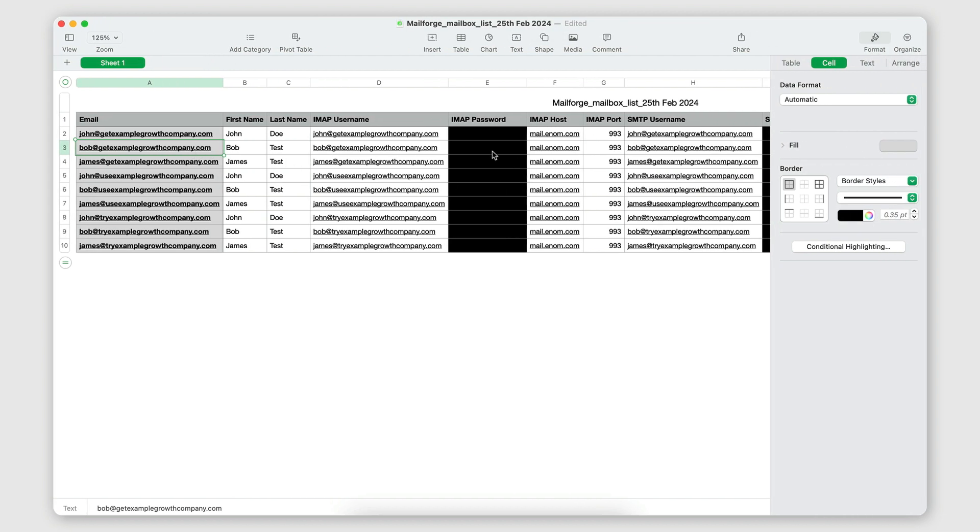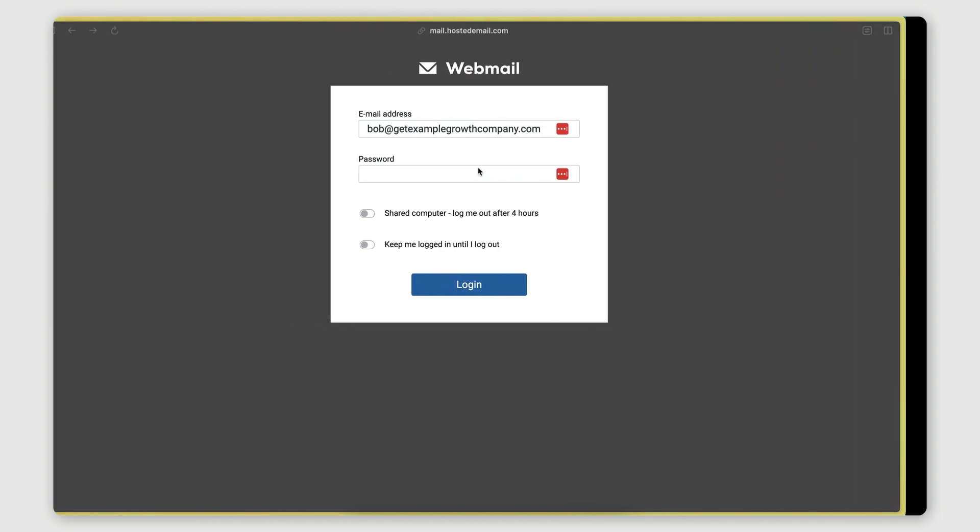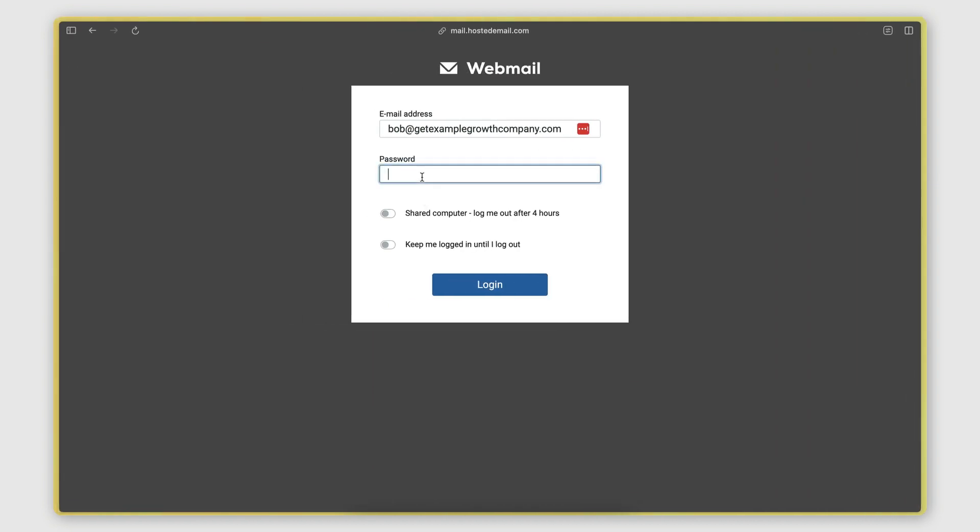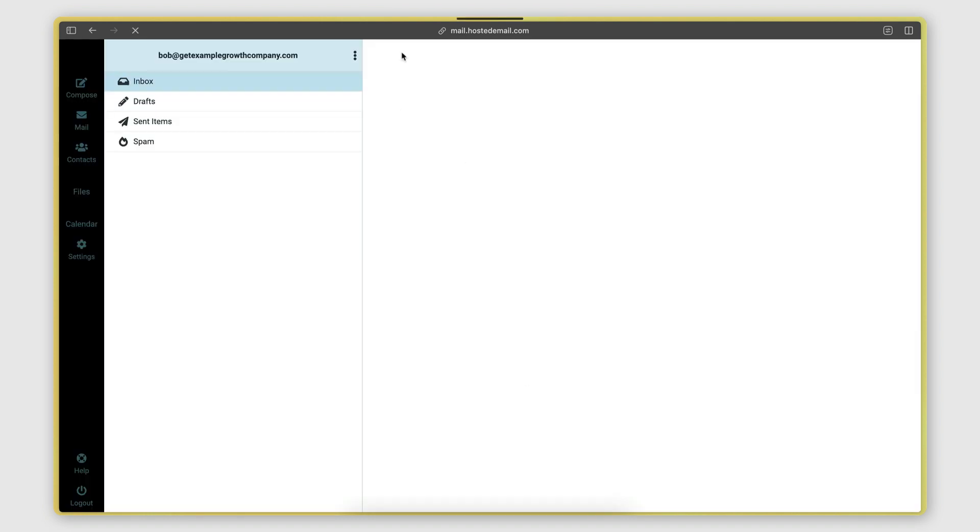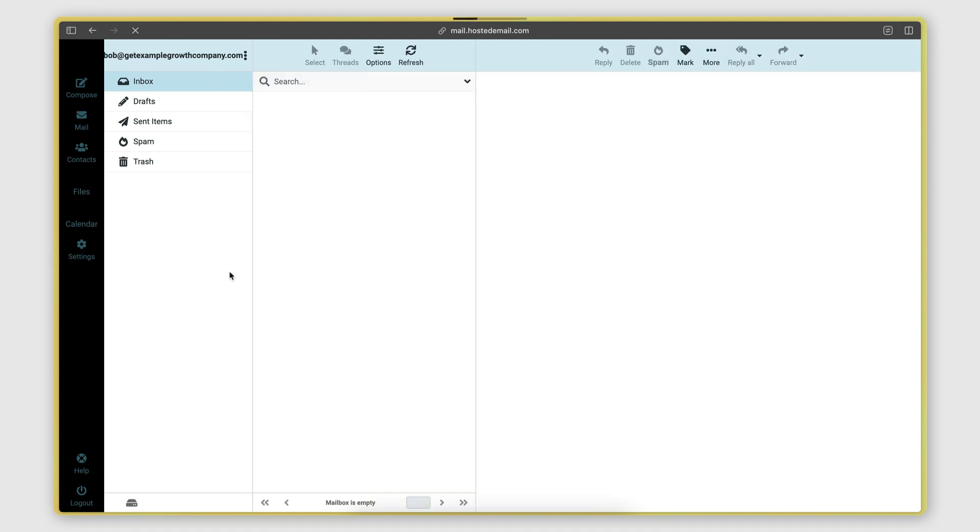And then I'm going to go to my IMAP password. I'm going to copy that and paste it there. Click Login.